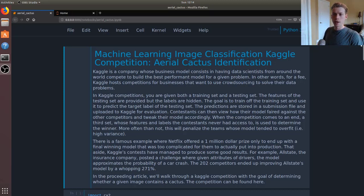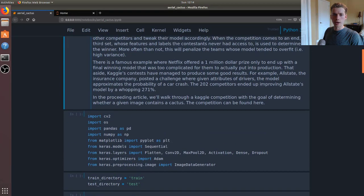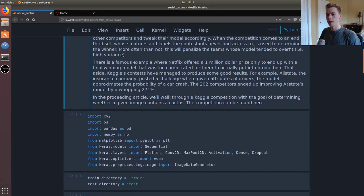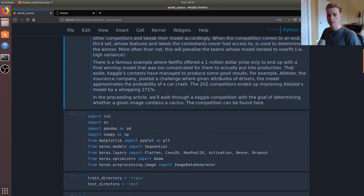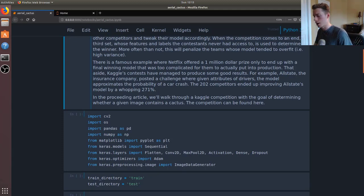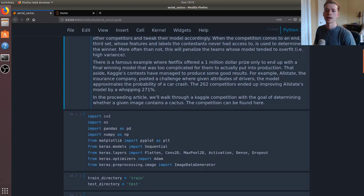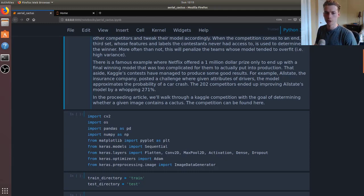There was a famous example where Netflix offered a 1 million dollar prize and a bunch of teams ended up coming up with different models in order to try and solve the problem. What ended up happening is that the model was actually too complicated to put into production.